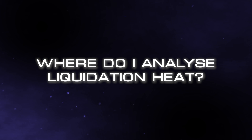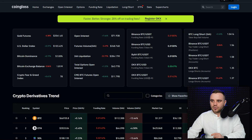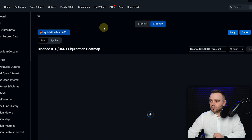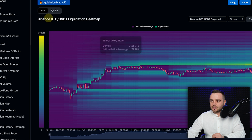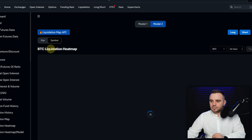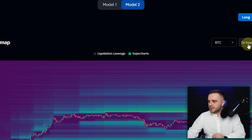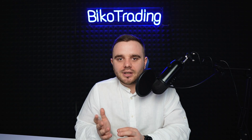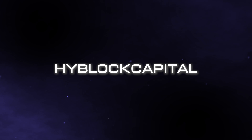There are two major services for analyzing the heat map: CoinGlass and HyperBlock Capital. On CoinGlass, you open the website, navigate to 'Liquidation Heat Map,' choose your desired symbol — for example Bitcoin — select the time frame, such as one week, and it shows you the key levels of the biggest liquidations. I like CoinGlass because it's free.